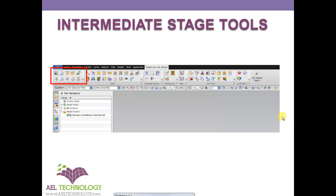We are in chapter 5.2, and in this chapter we will be dealing about intermediate state tools which we use for particularly unbending. This is the Progressive Die Wizard user interface, and on this left corner we have intermediate state tools.